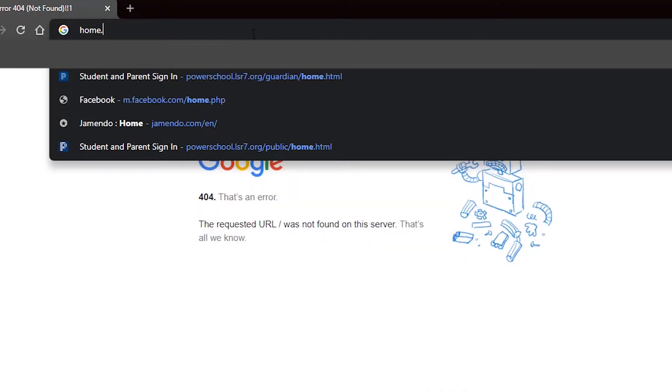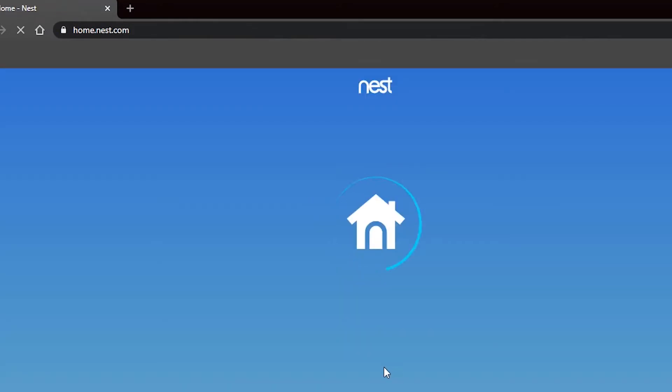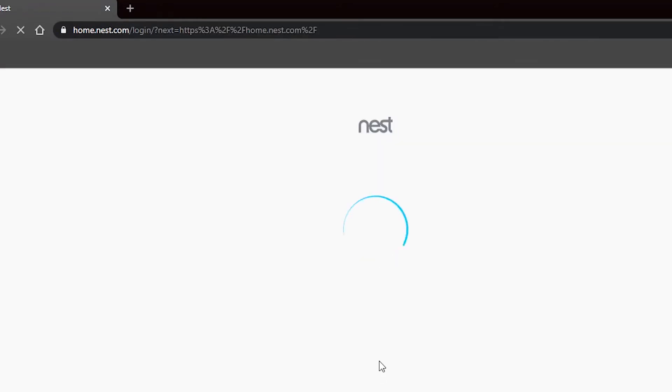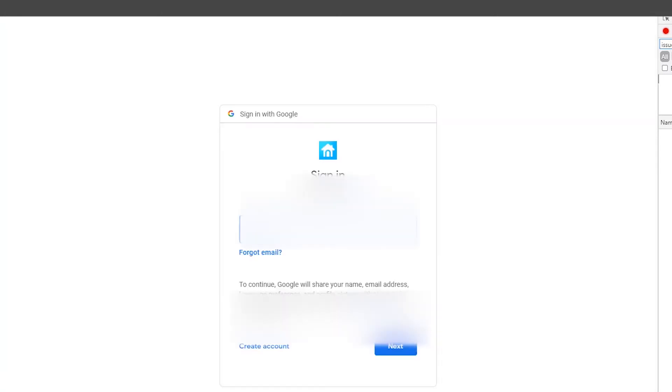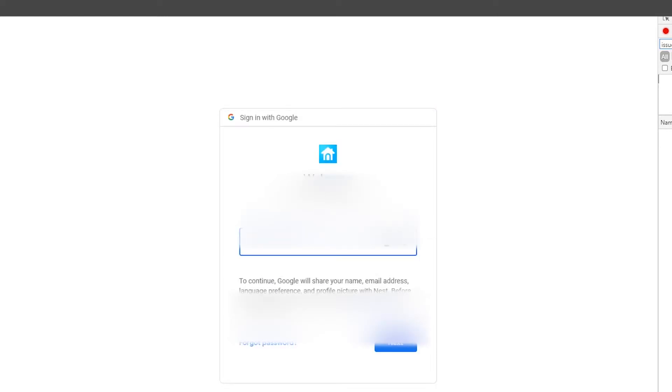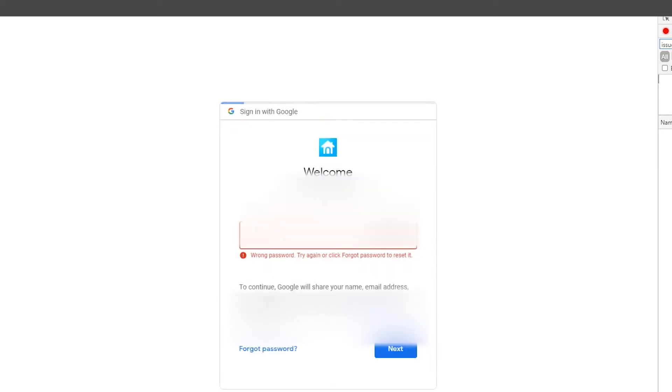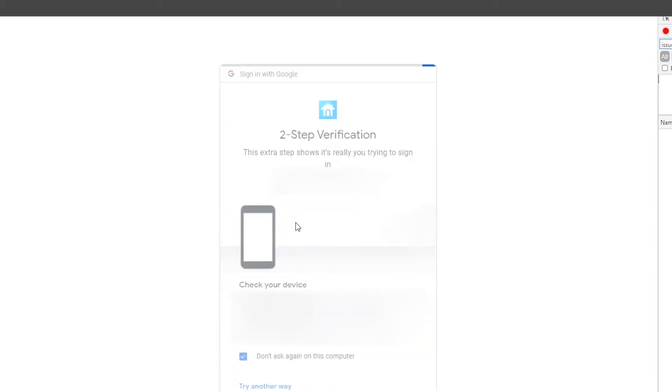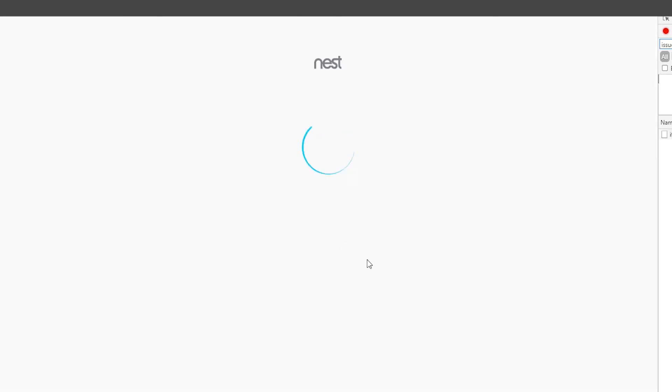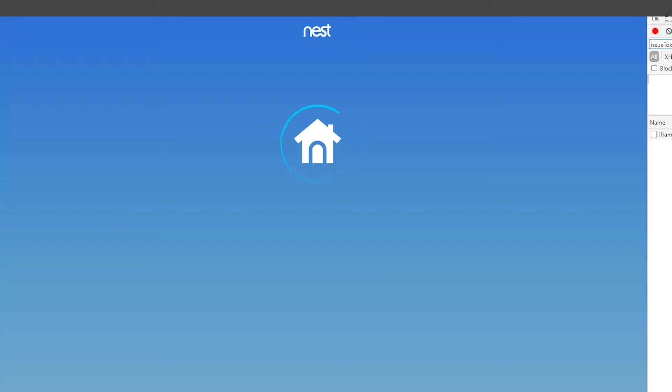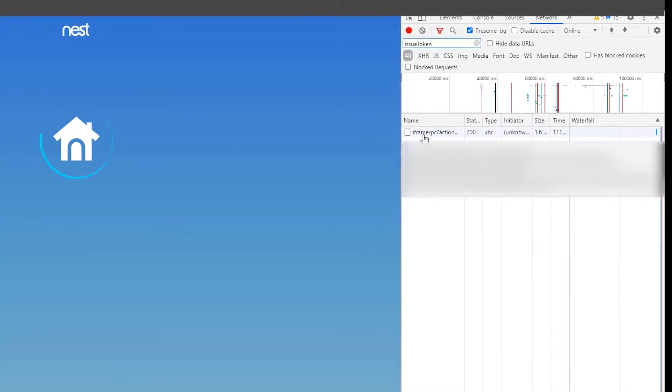So next we go to home.nest.com and when it pops up here, go ahead and select the sign in with Google. Type in your email address, your current password, and then if you happen to have two-factor turned on, go ahead and authorize the login on your device.